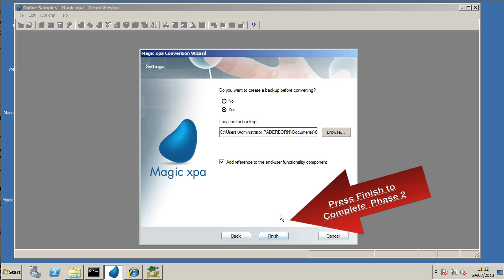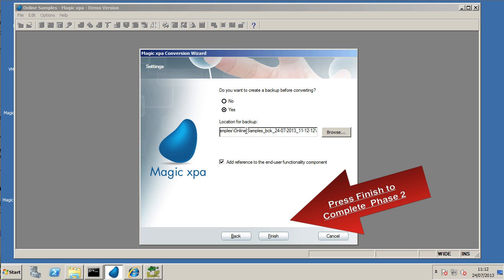And we've used all the default options, create a backup before converting. Once we're happy with all of those options, we've checked the location of the backup. Just press the finish button and that will complete phase two.